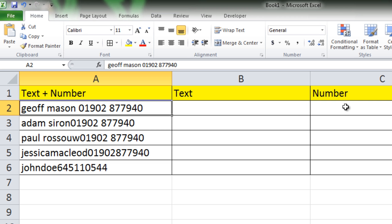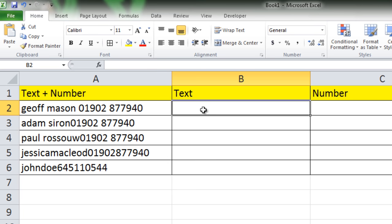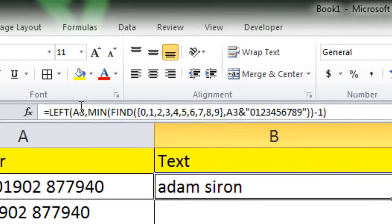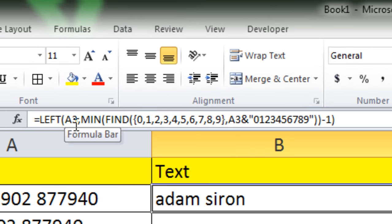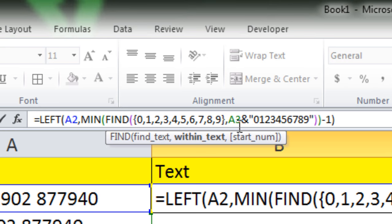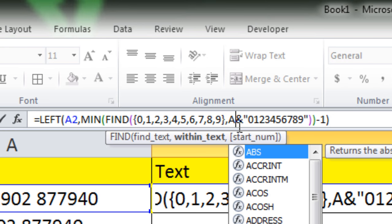I am going to use a formula to solve this problem. In cell B2 I'm just going to paste the formula I have already written, and you can find it in the description. This is the cell number A2 from where we are going to extract the text.